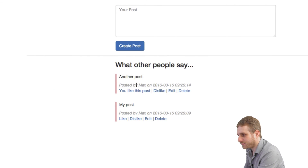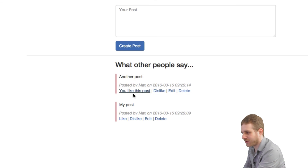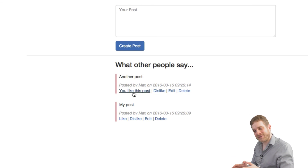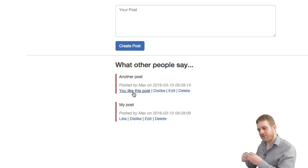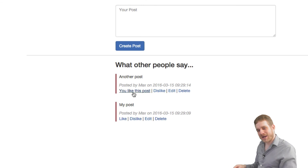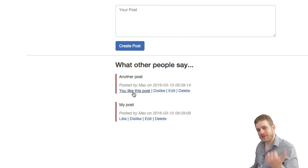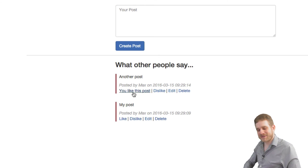Let's save this and reload. Like, dislike, like, dislike — now this is switching correctly. This is the like functionality built in with Ajax, with the updating of the DOM without refreshing the page, and with the functionality to not only like or not like a post, but also dislike or not dislike a post. I will see you in the next video, bye.